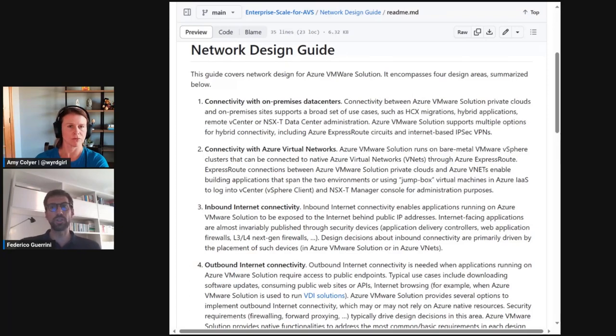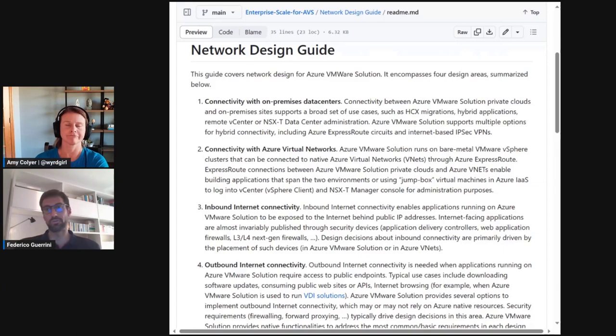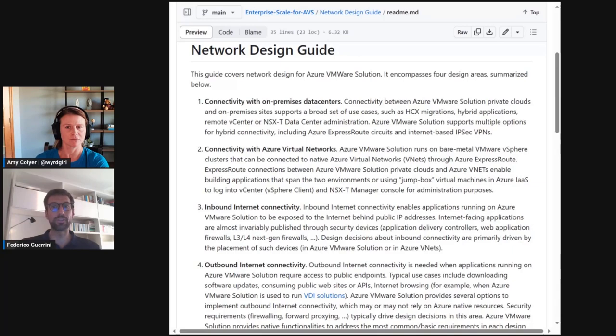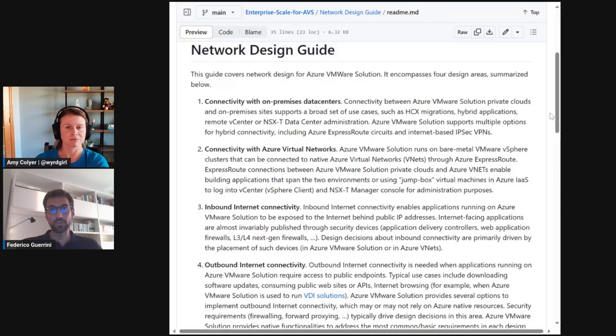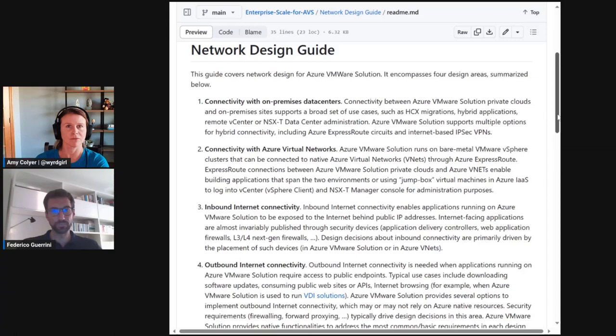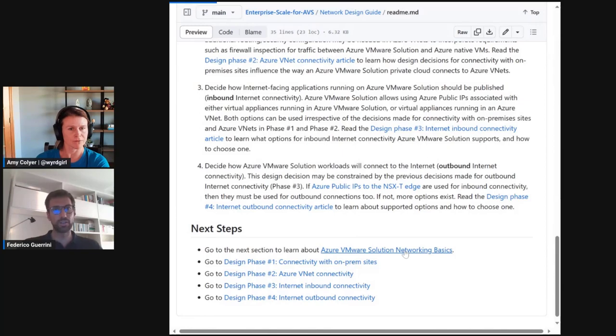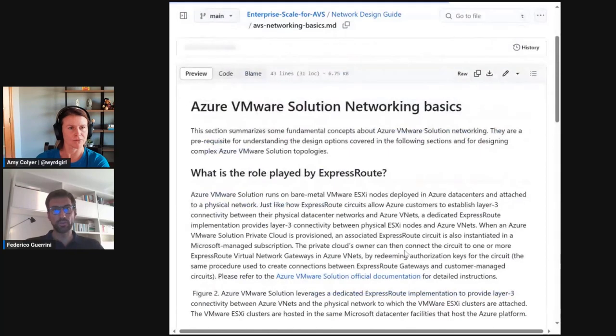This is why the guide contains an introductory section that summarizes the key concepts. It is not meant to be a replacement for the AVS official doc because that stays the ultimate authoritative source of truth for anything related to AVS. However, it provides a cohesive view of AVS networking with links to the relevant documentation articles in the official doc.